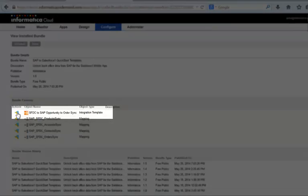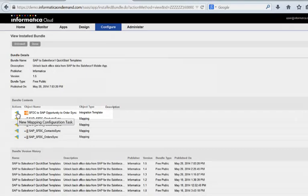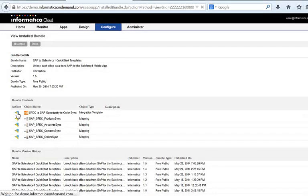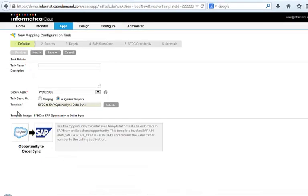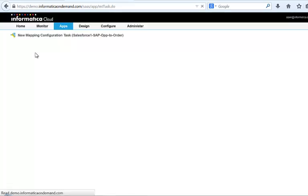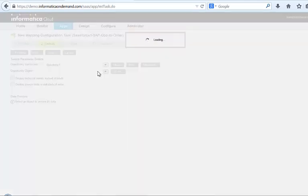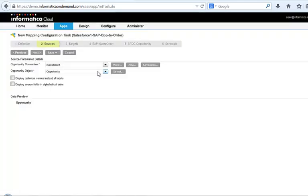So let's go ahead and create a custom integration task from this template. We select the Salesforce One connection first and you'll notice that the opportunity object is automatically selected.